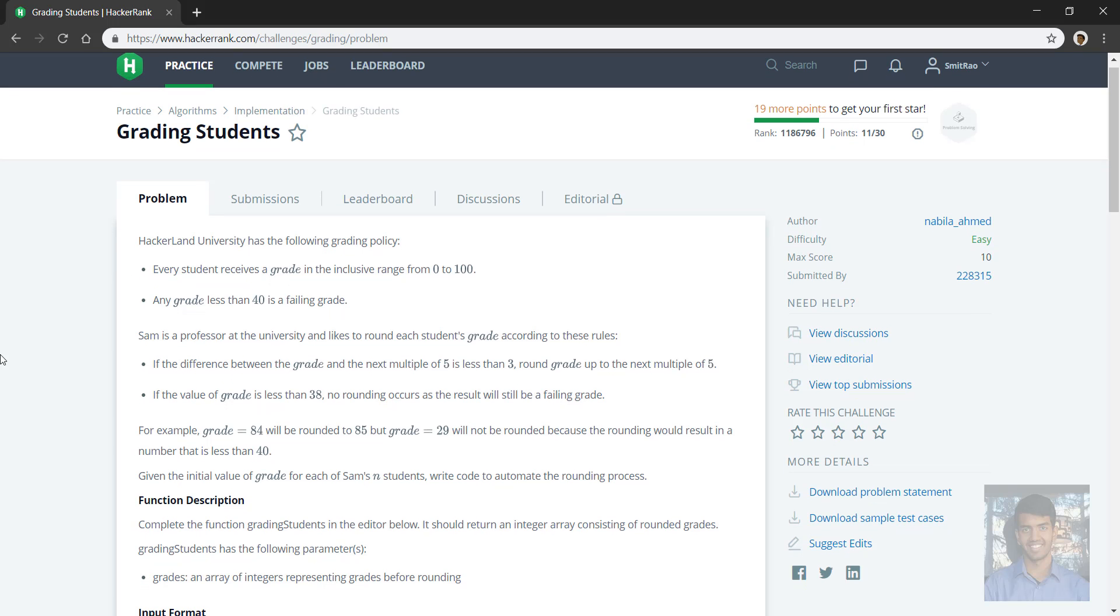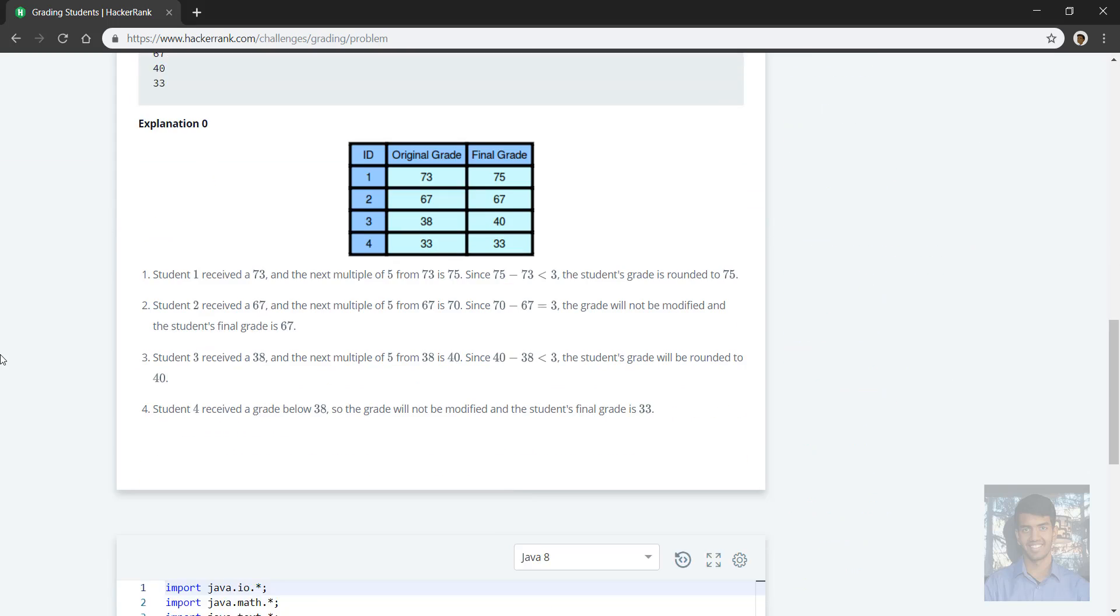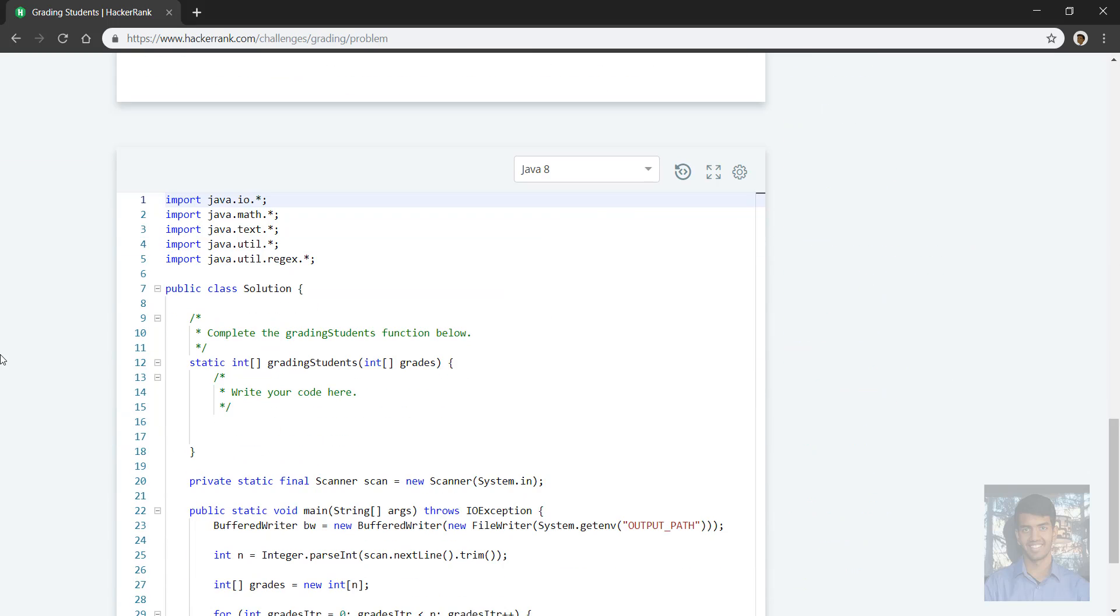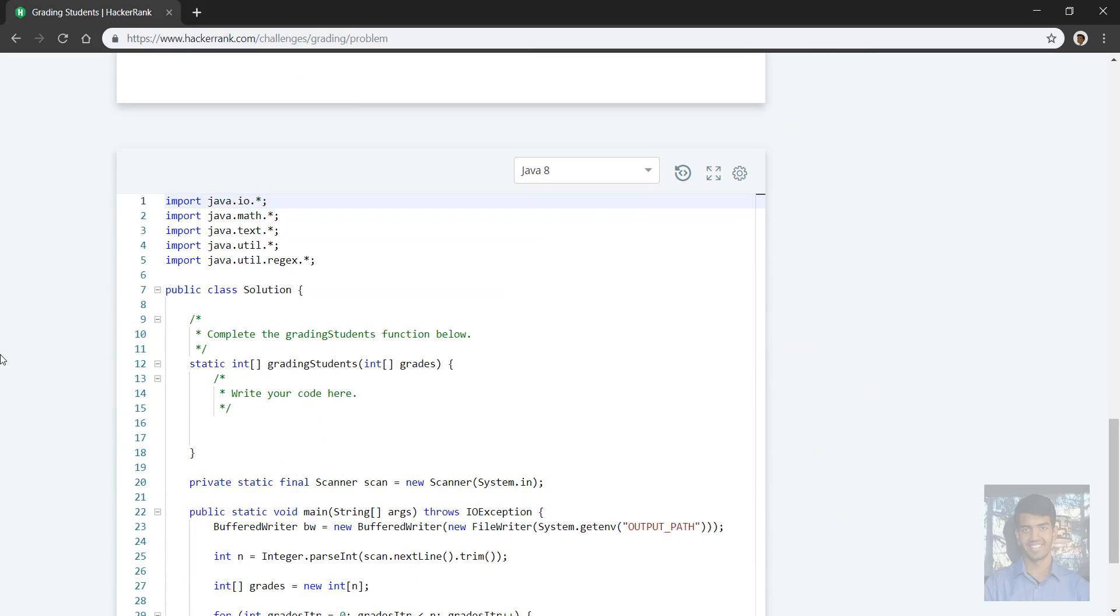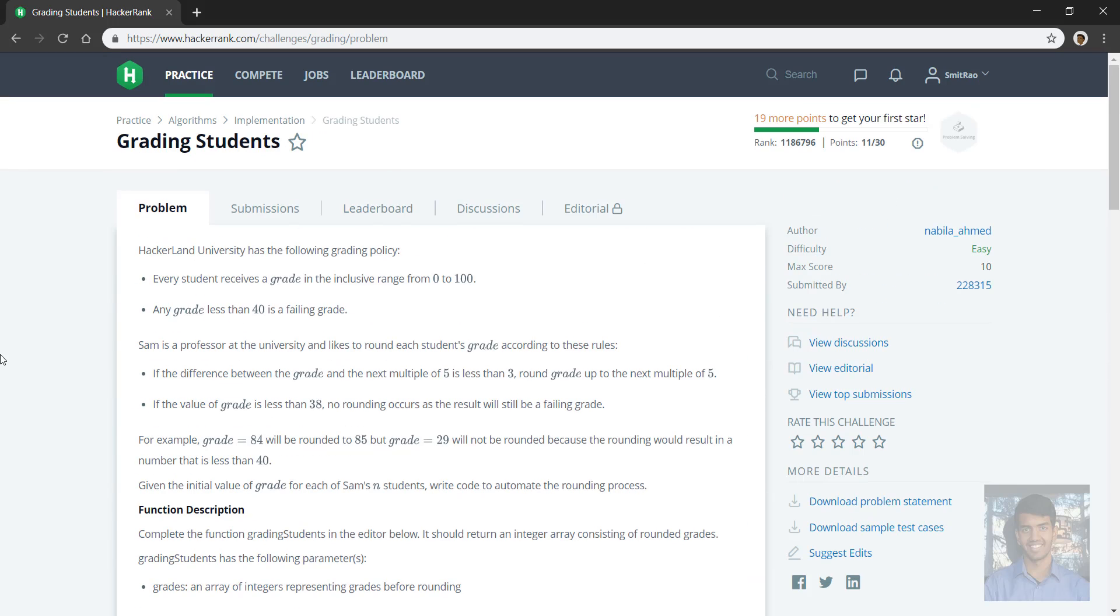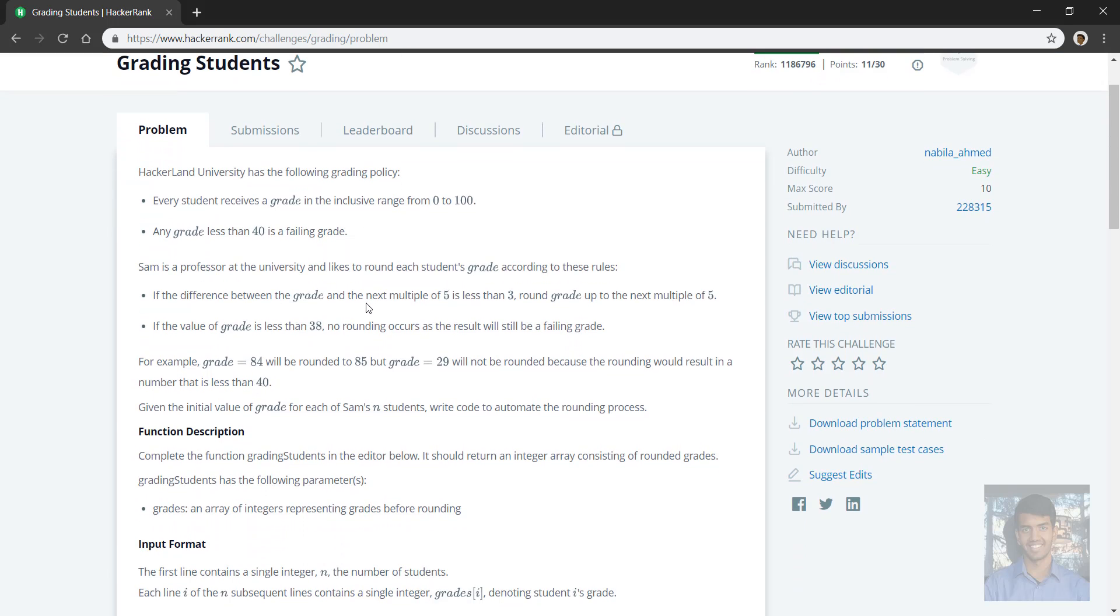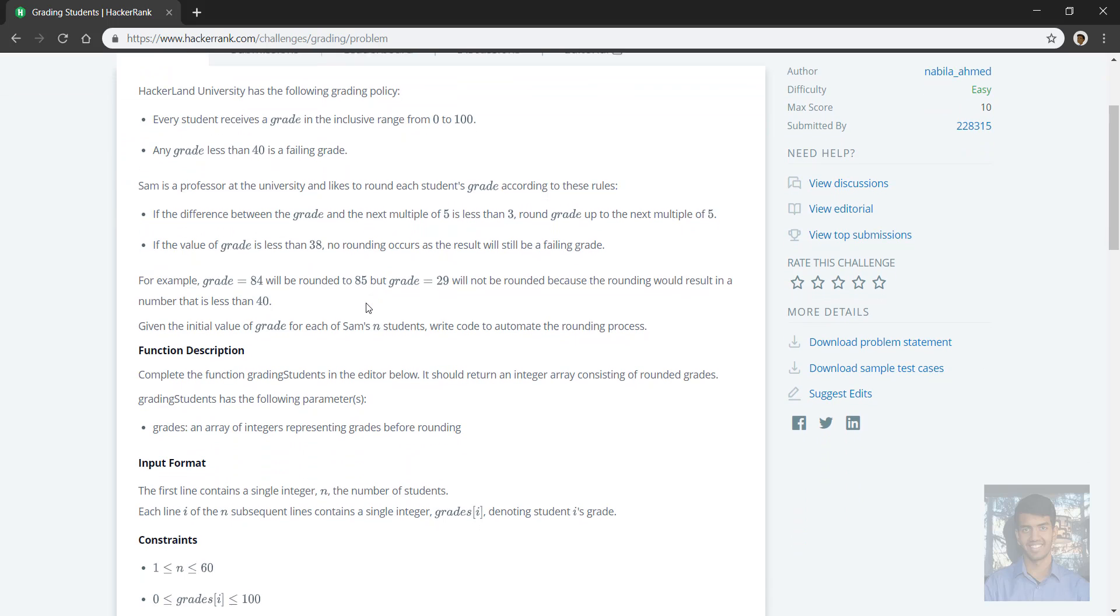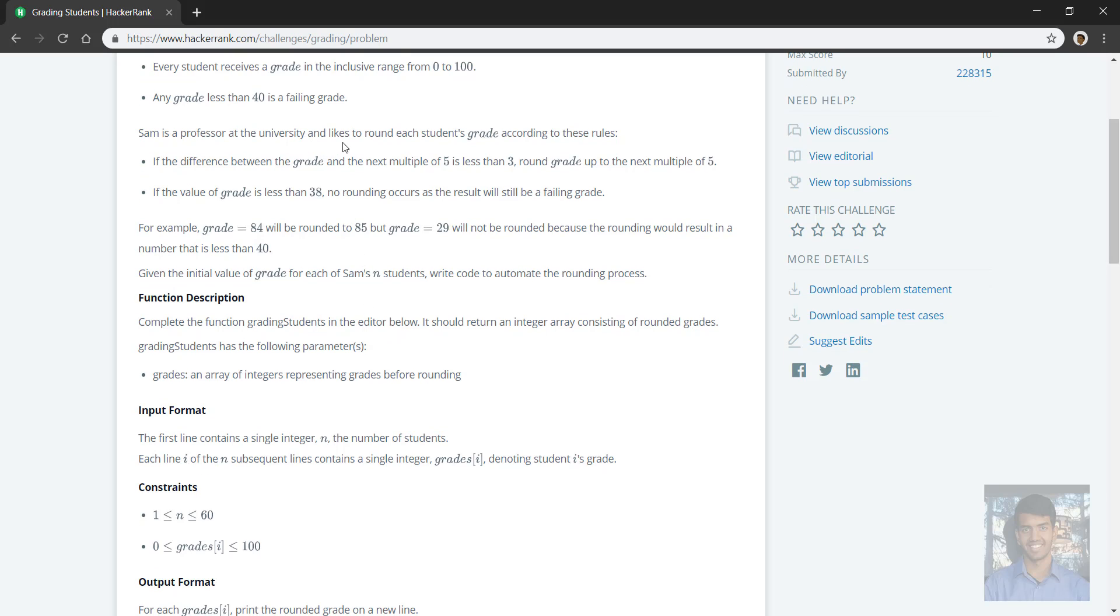Okay, so there's this grading students problem that says Hackerland University has this grading policy where every student receives a grade in this range 0 to 100. Any grade less than 40 is failing. Sam is a professor at this university and likes to round the students' grades according to this rule: the difference between the grade and the next multiple of five is less than three, and you round it up to the next multiple of five.